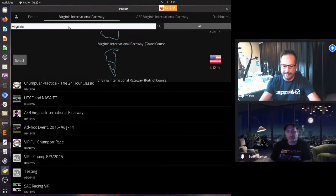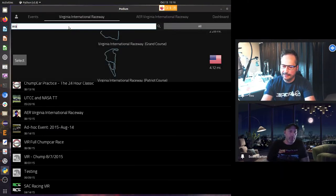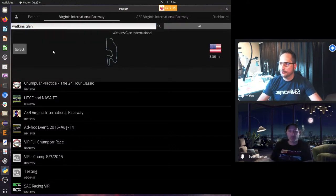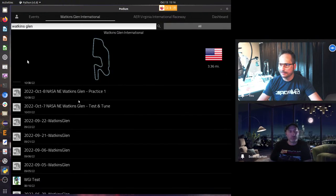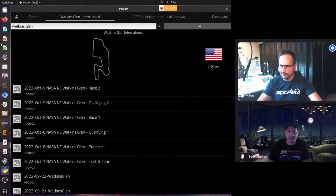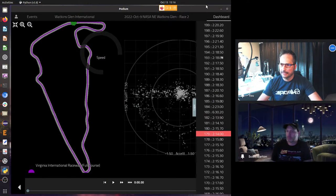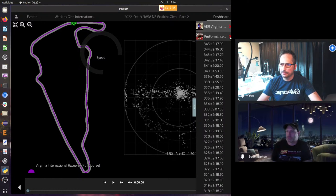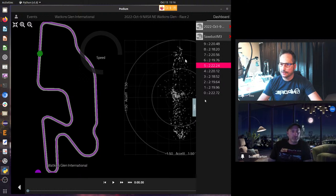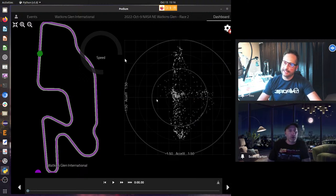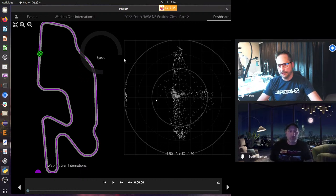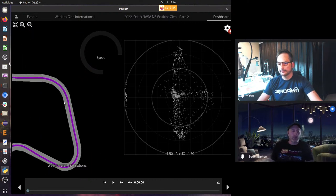Let's look at something to compare. We found something from Watkins Glen — this is a 2022 NASA Northeast race. So here's Watkins Glen. It looks like the channels are flipped, so we'll have to look sideways. What do you see, Scott? This is a very telltale intermediate driver — it's basically a triangle shape, not rounded. There's a distinct line in the middle.